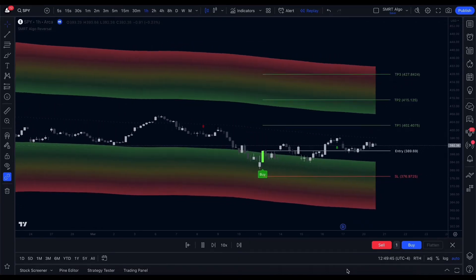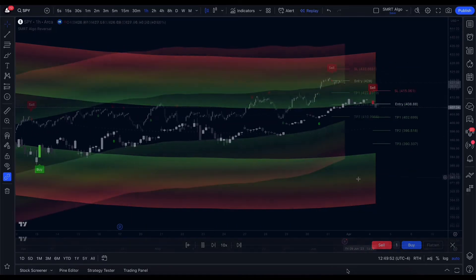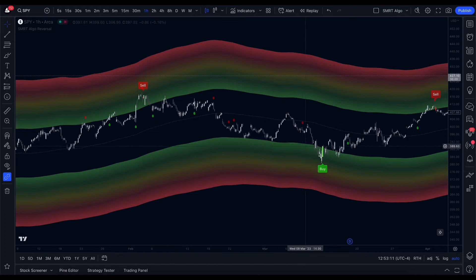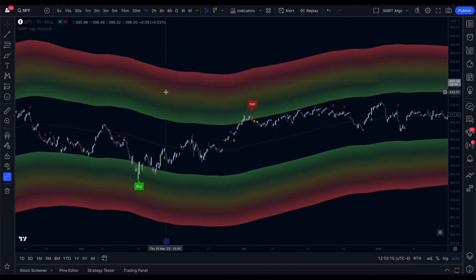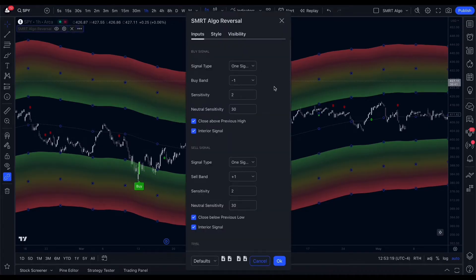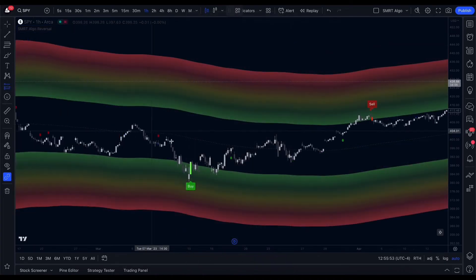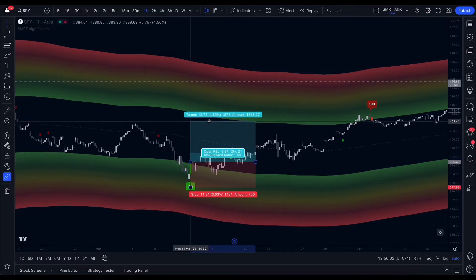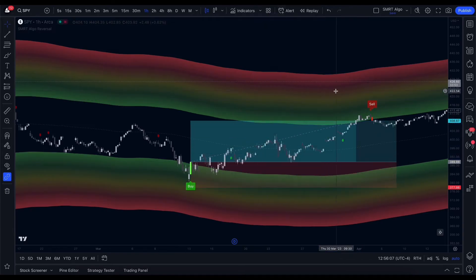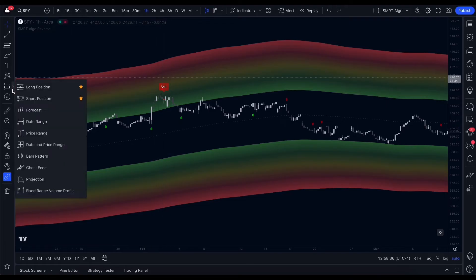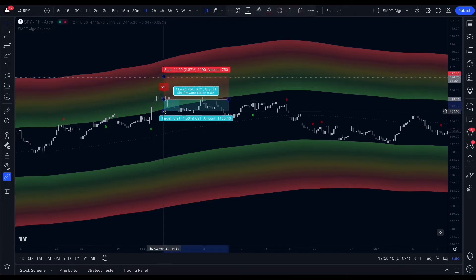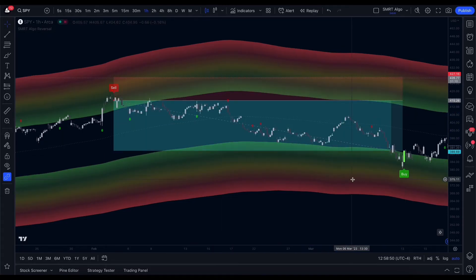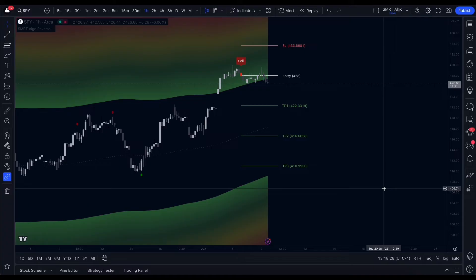Besides spotting reversals, the Smart Algo Reversal Indicator offers more functionality to make your trading process easier and more profitable. It provides clear and timely buy and sell signals, reducing the guesswork and emotional decision making often associated with trading. You can also use the reversal signals as exit points for your trades, enabling you to fully capitalize on the market's movement from edge to edge. The indicator also suggests optimal take profit and stop loss levels calculated by the algorithm, considering factors such as volatility and historical price action to maximize profits and limit potential losses.